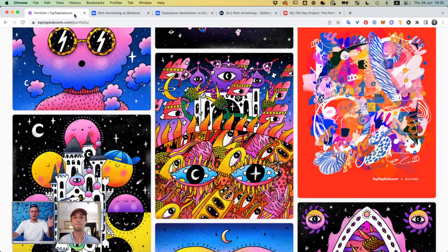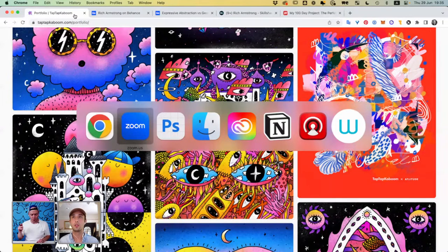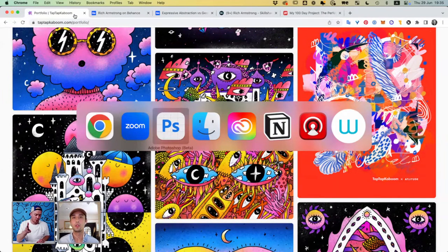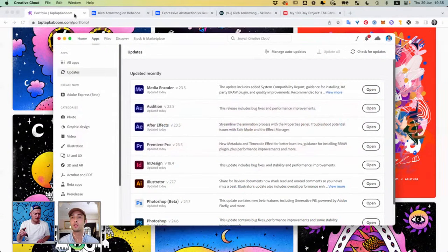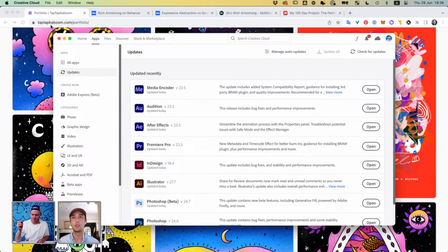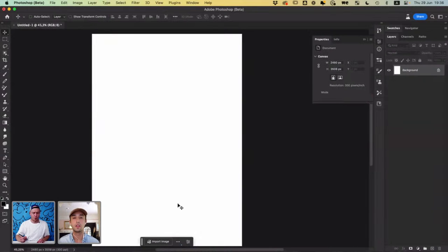If you guys have any questions, I don't mind talking for ages, but I'm going to start drawing, doing some AI stuff in Photoshop. So if you haven't checked this out, check this out — I'm using Adobe Photoshop beta. And somewhere in the Adobe cloud or the Adobe CC app, you can go and check it out.